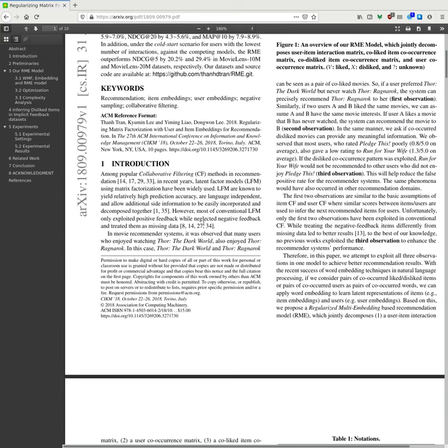Introduction: Among collaborative filtering methods in recommendations in recent years, latent factor models using matrix factorization are known to yield relatively high prediction accuracy, are language-independent, and allow additional site information to be easily incorporated. However, most LMF only exploited positive feedback while neglecting negative feedback and treated them as missing data.